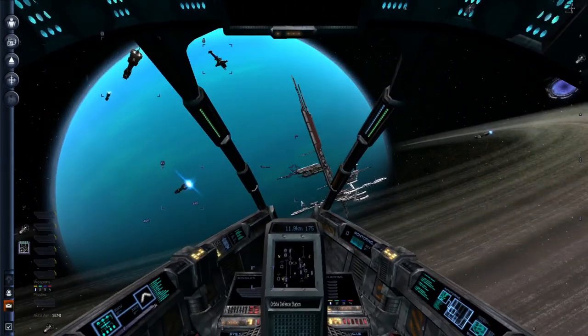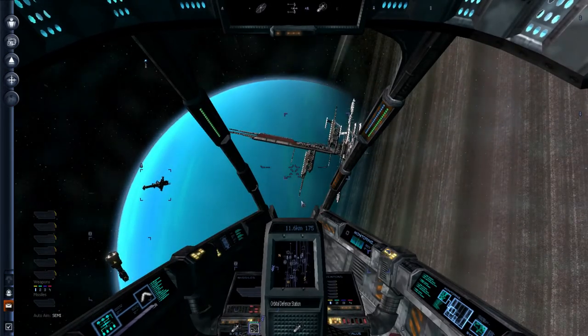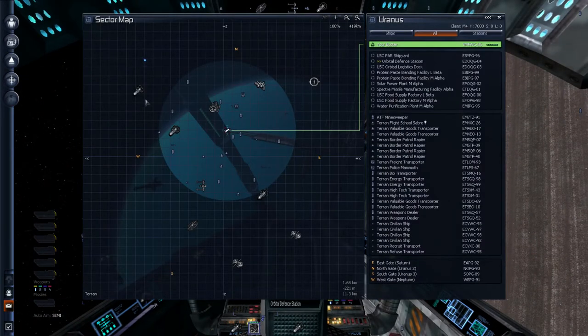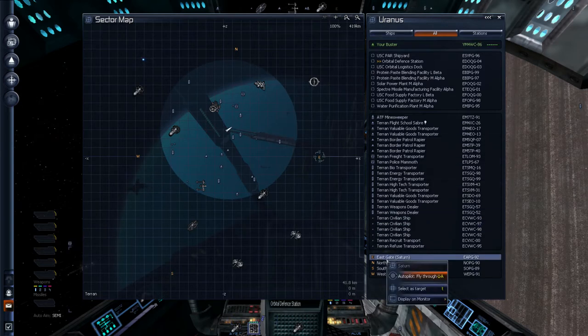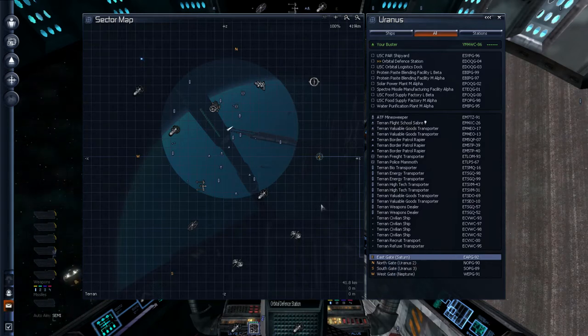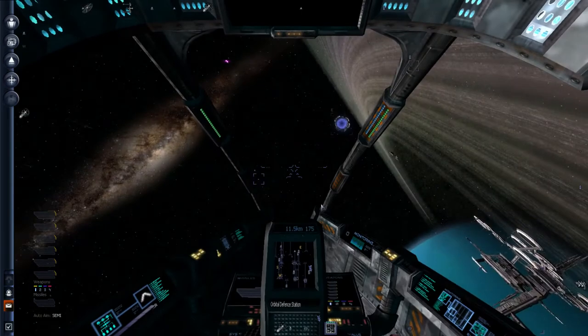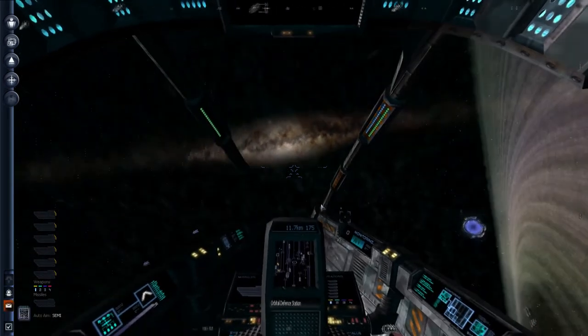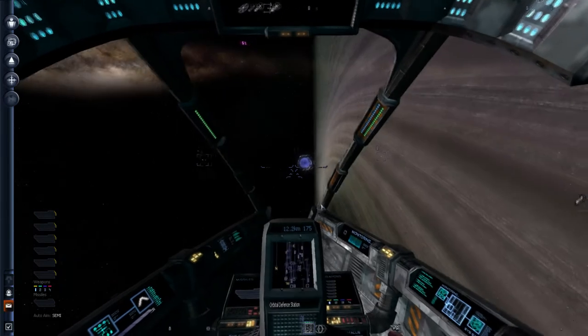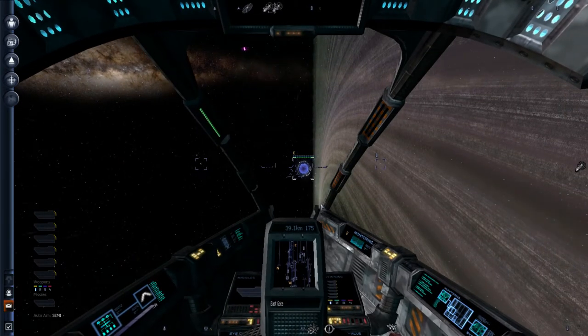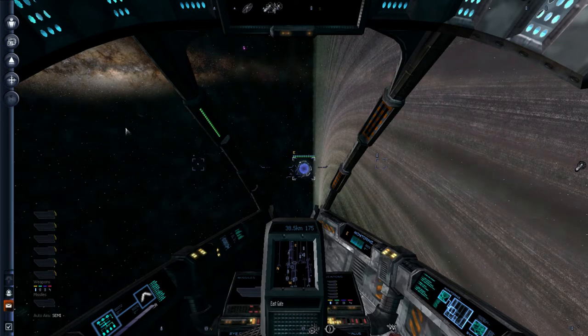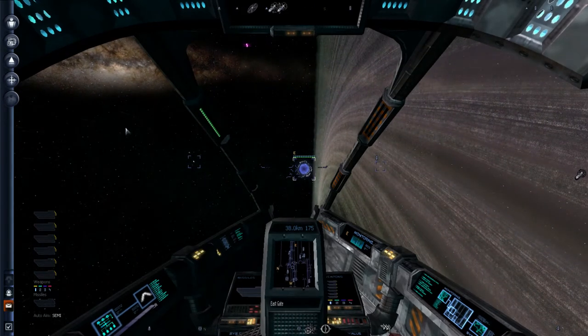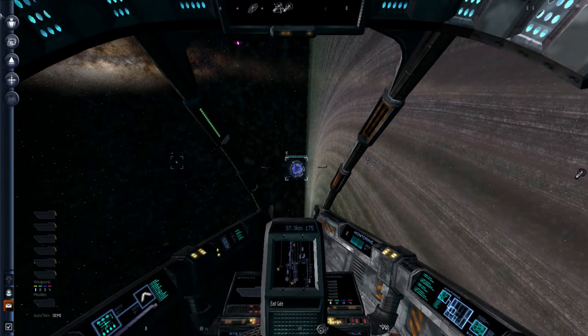These are stations, obviously. And everything is divided into lots and lots of sectors. This is one sector. This is the Uranus sector. And you can see Saturn. Let's go to Saturn. That'll get us closer to Earth, anyway. There is Autopilot. Let's talk more about the map.